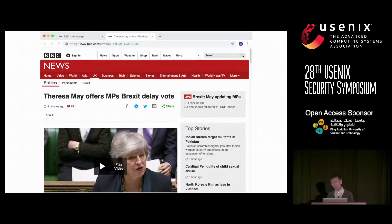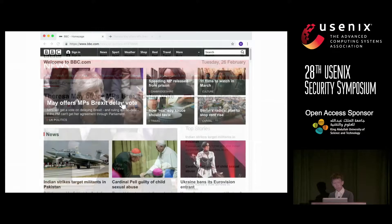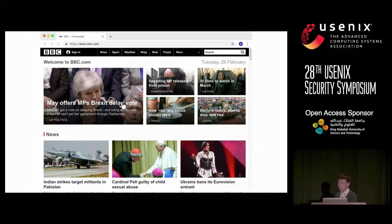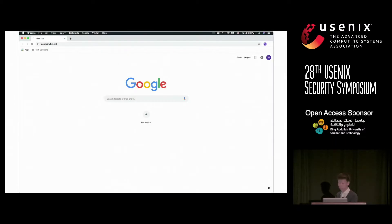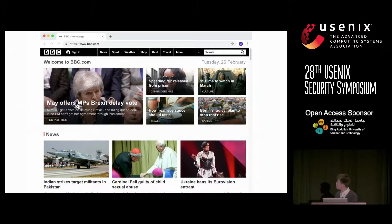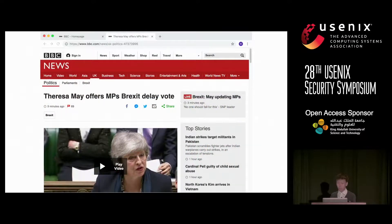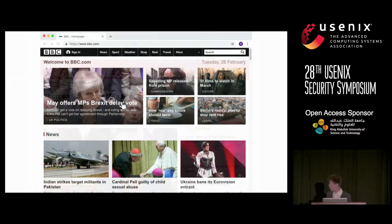But have you ever imagined a situation where something goes wrong when you click? For example, the browser still opens a page, but shows you a different page that is not hosted on BBC.com at all. This is actually an artificial example I created showing how people's clicks may be manipulated to control the URLs you visit.